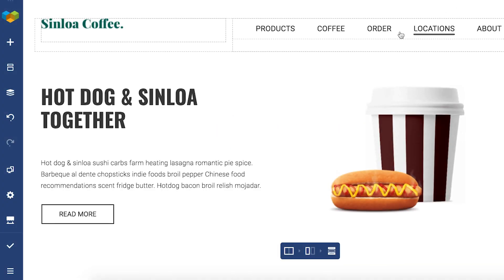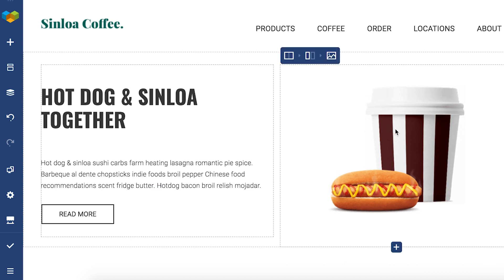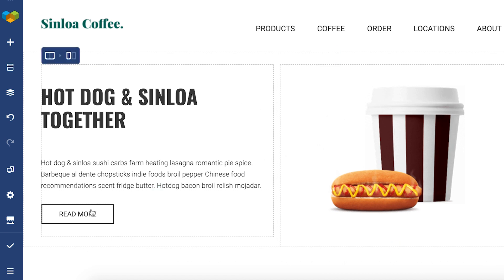Hi everyone, it's Irma here and in this video I'll walk you through the Visual Composer element controls. Every single element in Visual Composer has its own controls and you can access them once an element is added to the page by simply hovering over it.